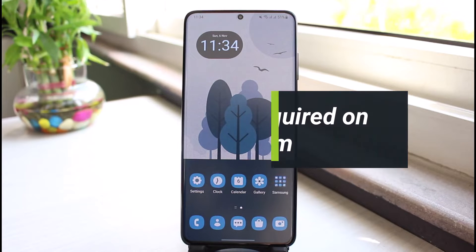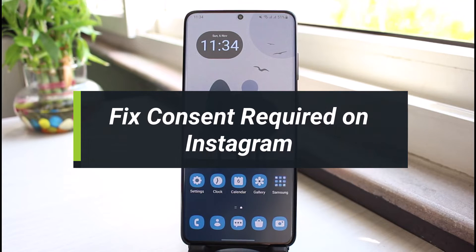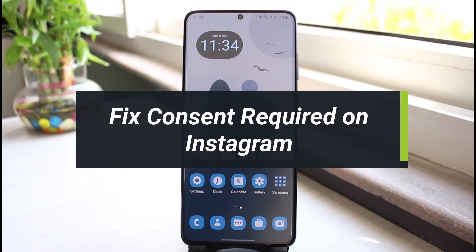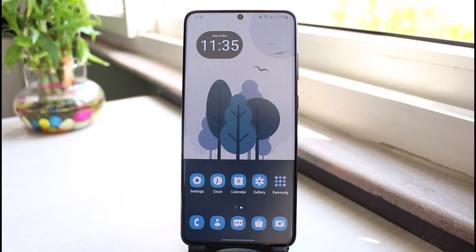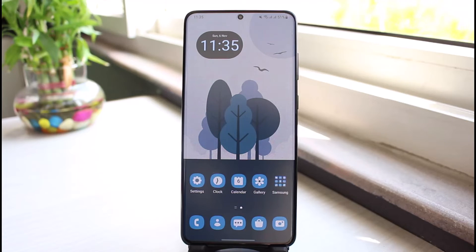How to fix 'consent required' on Instagram. Hi everyone, welcome back to our channel. I am Bimo from App Guide, and in this guide video I will show you the way on how you can fix the consent required error on Instagram. Before we get started, if you are new to our channel, make sure to leave a like and hit the subscribe button. Without further ado, let's get started.